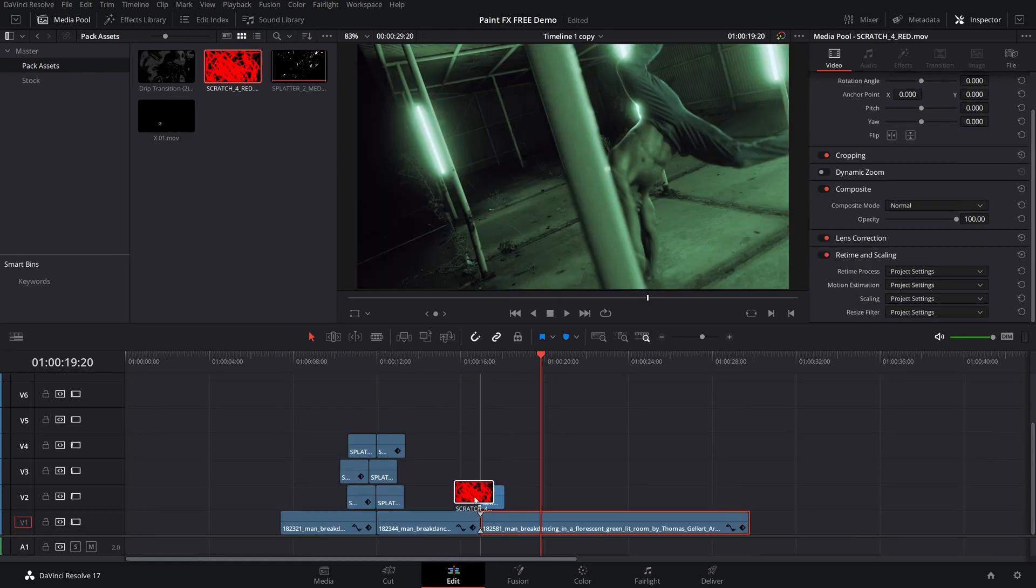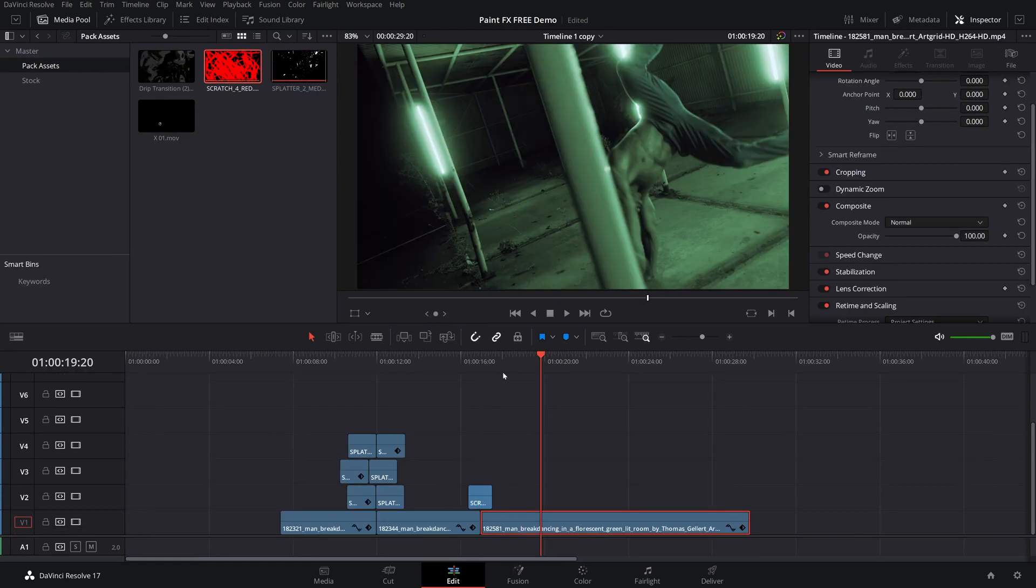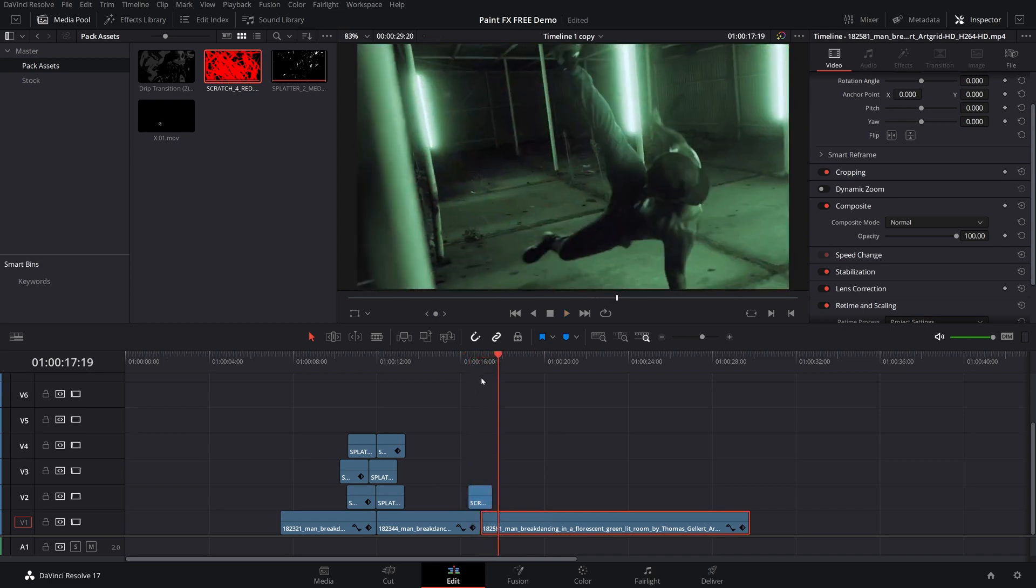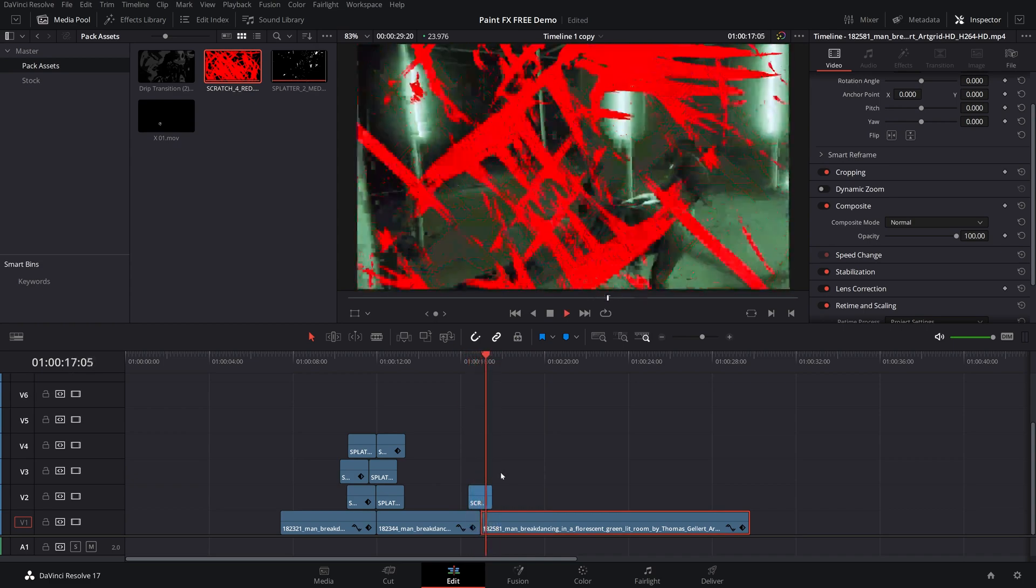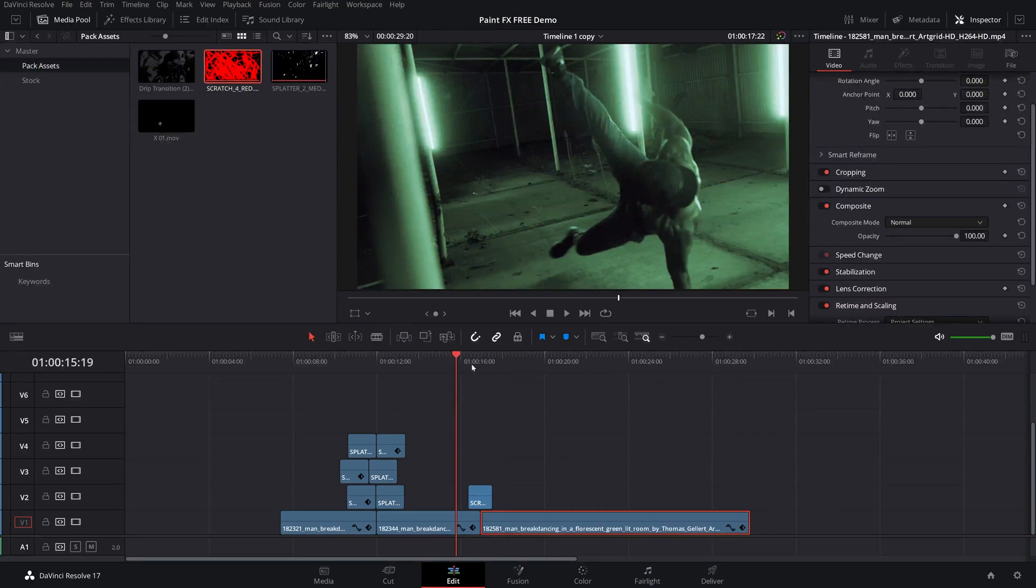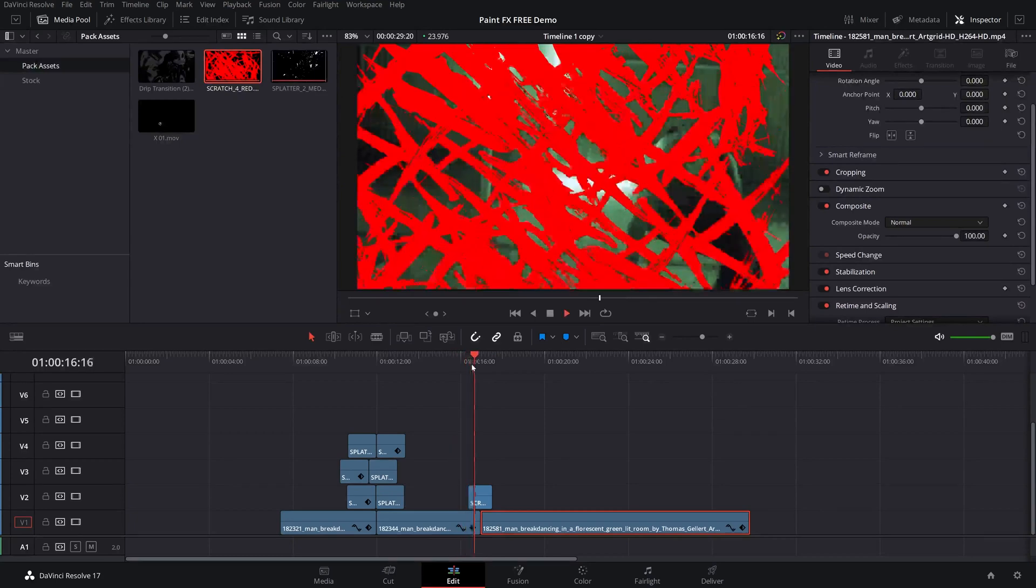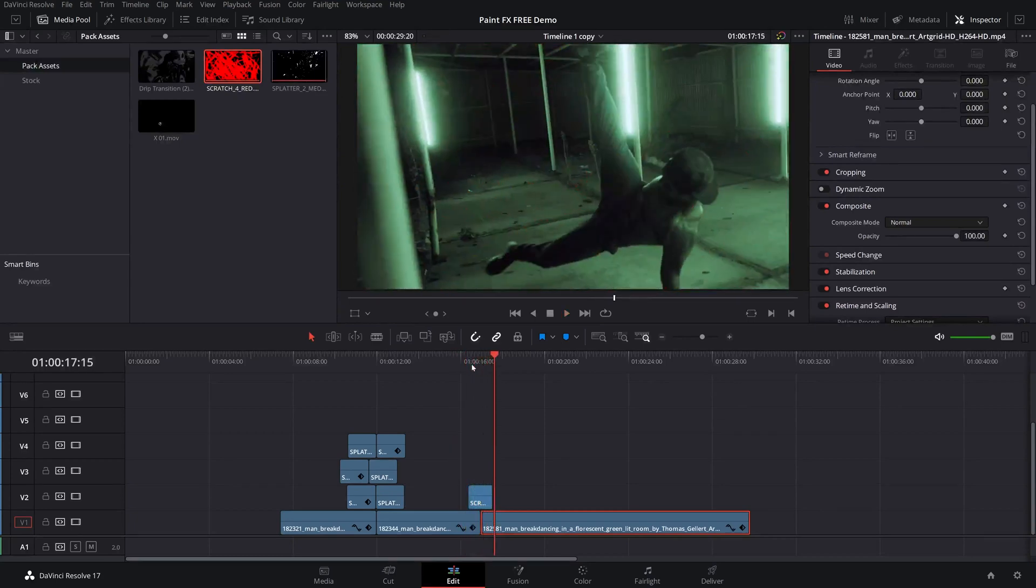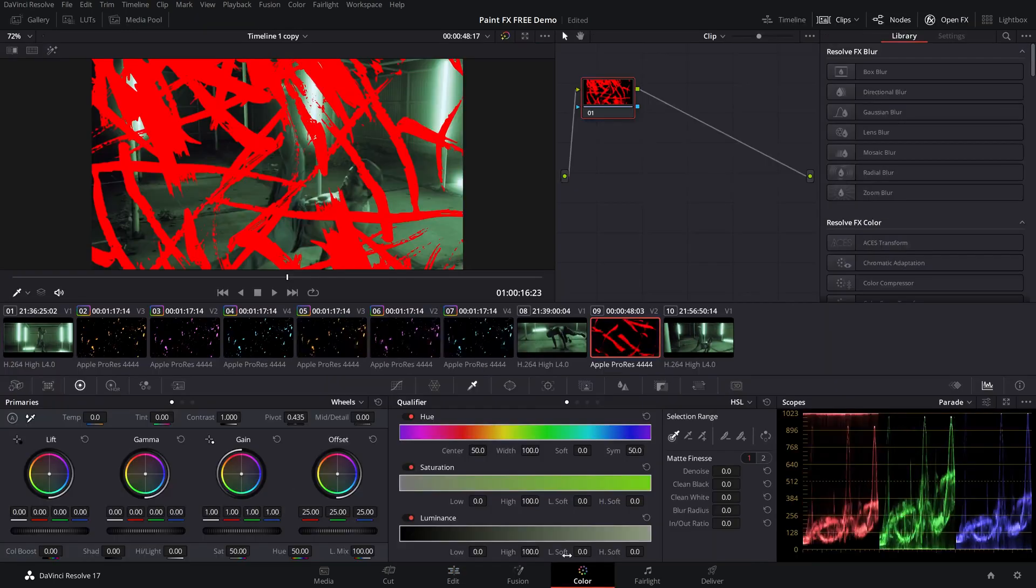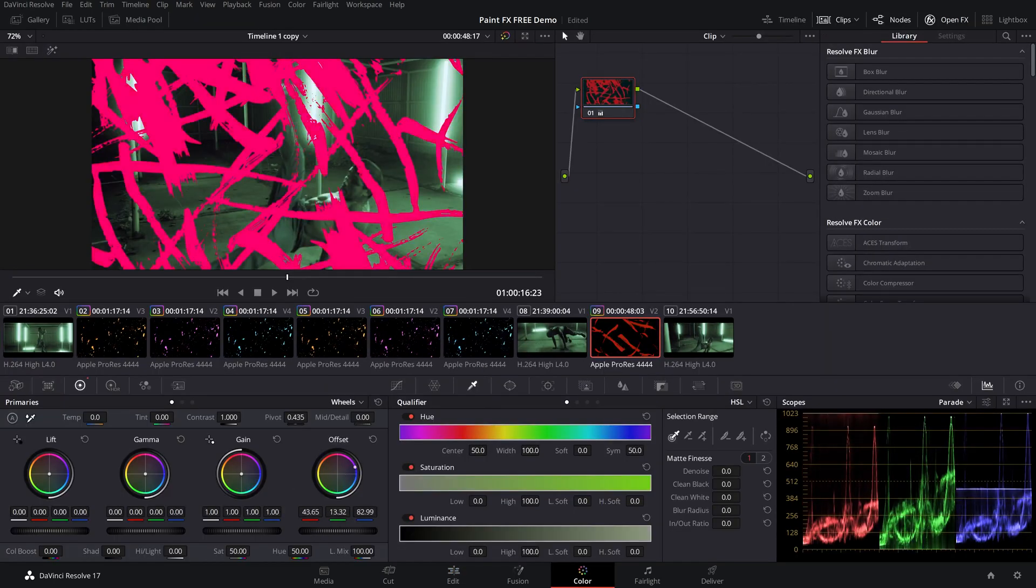Other cool footage that we have to mess with is this cool scratch effect here. So if we play this through, you can see it's an awesome paint splatter effect. You can use that as like a transition for something, which we kind of did right there already, which is pretty cool. You can change the color of this, of course, as well. Go over to the color page and you can shift the offset here.